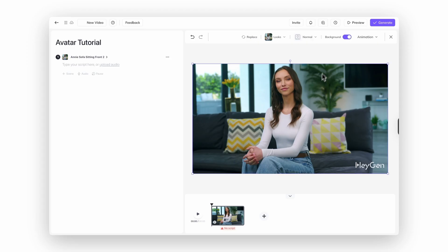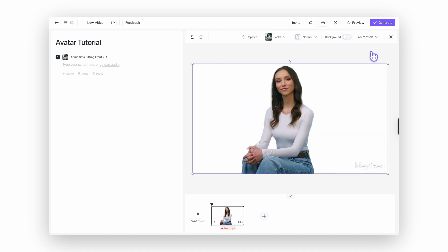And one last tip: removing the background of any public avatar is ridiculously easy. Just flip the toggle and boom — background gone. Perfect for making your avatar blend into any scene.